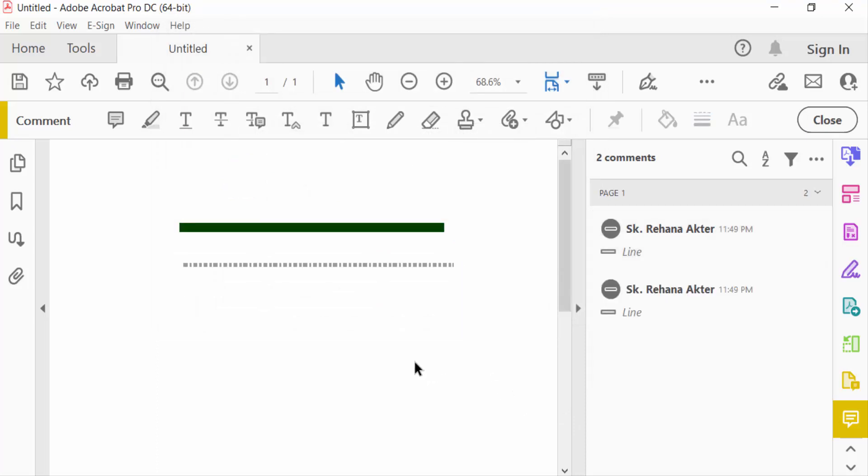So this is the way to draw a straight line in PDF with Adobe Acrobat Pro DC. I hope you will enjoy this video. Thanks for watching, and don't forget to subscribe to my channel. Thank you.